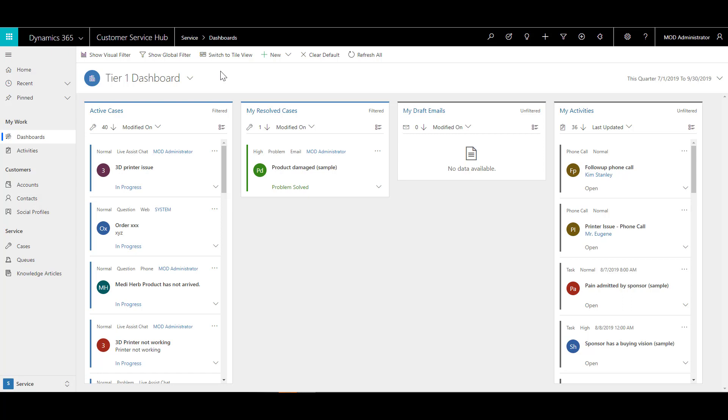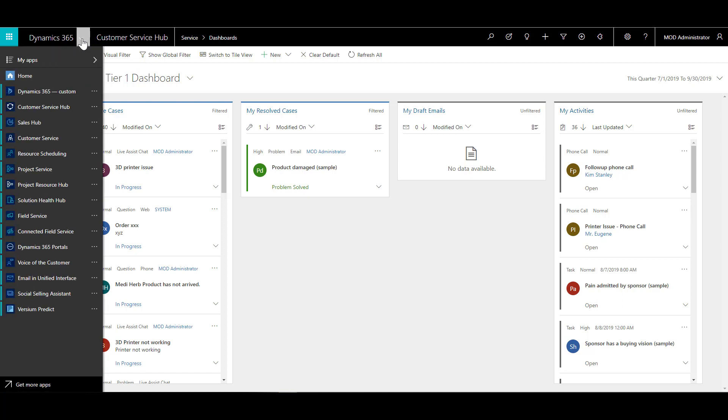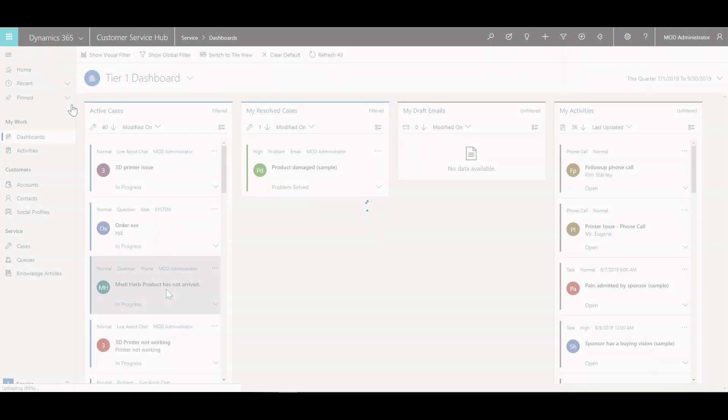When you're ready to create a case, the first thing to remember is that everything happens from within the customer service hub. If we come up to our Dynamics menu and click on the expanding option, we'll see the customer service hub option over here. We can click on the customer service hub and expand the sitemap.